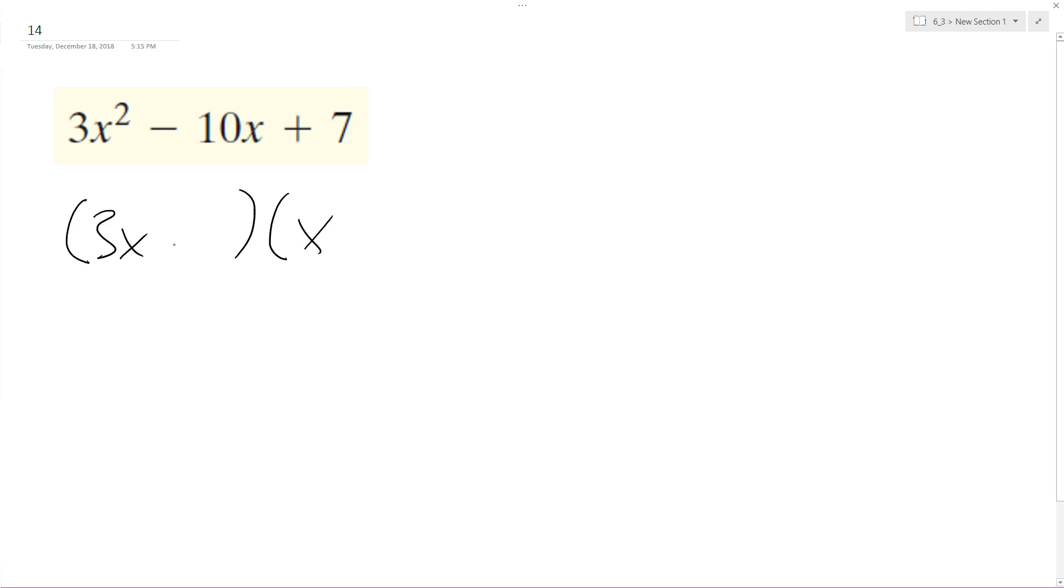And then we're going to have, breaking this down, looks like we'll have 7.